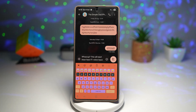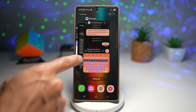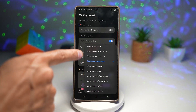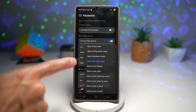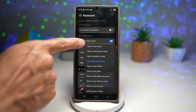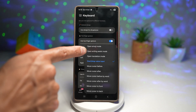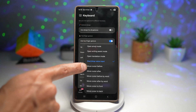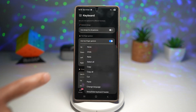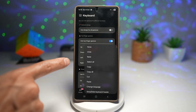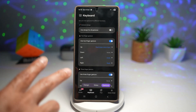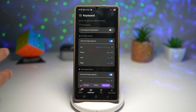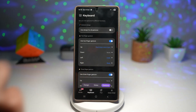You can set all kinds of different actions for the two-finger gesture: open emoji mode, open writing assist, open translation mode, or move the cursor up and down — assigned to swiping up, down, left, or right.